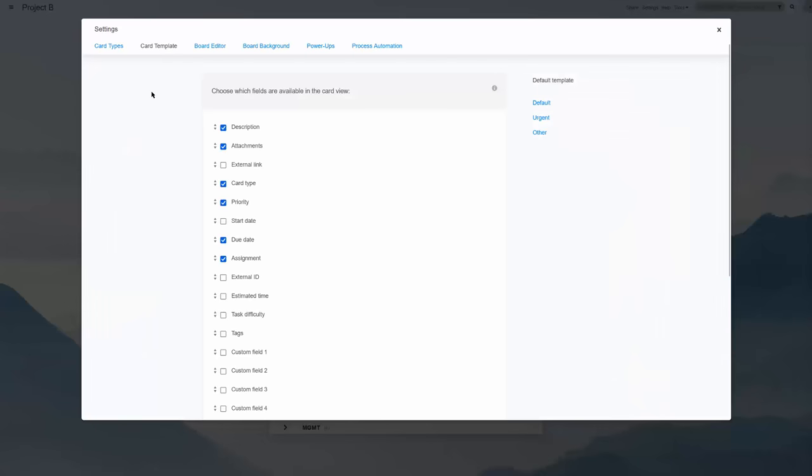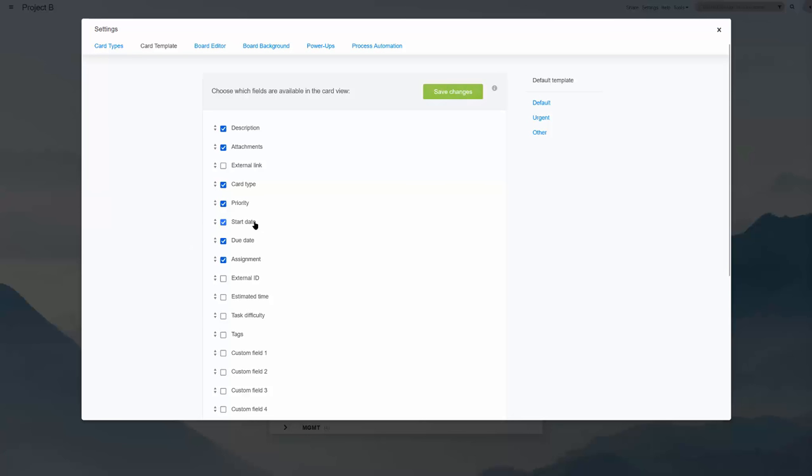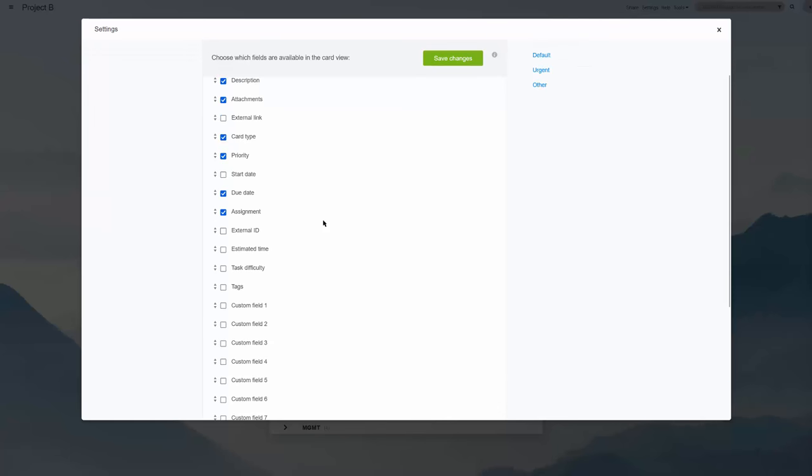Furthermore, you can use a custom selection of in-card fields so that your tasks hold a lot more information than a title and a due date. On top of several default data types such as attachments, assignments, start date, estimated time, priority, tags, and checklists,